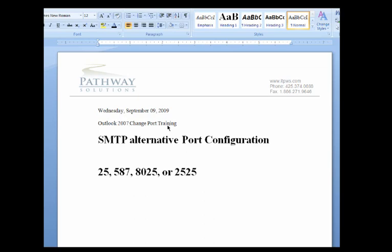The alternative ports that you can use besides 25 are typically 587, 8025, or 22, or 2525.